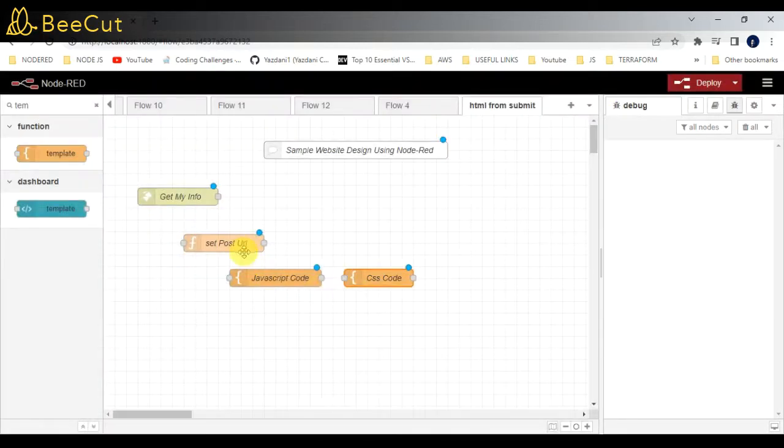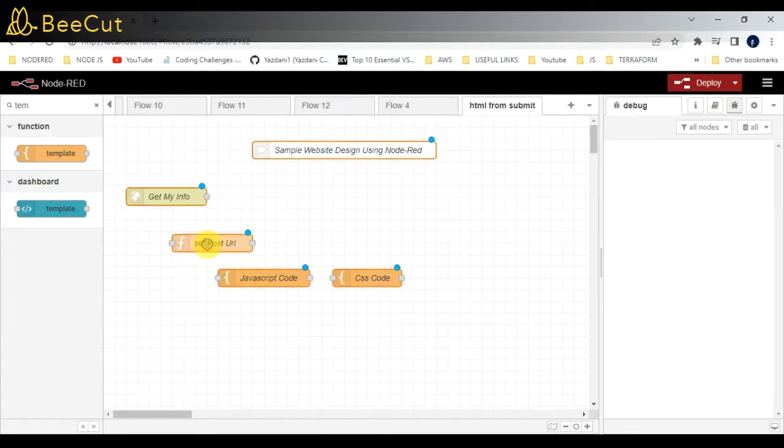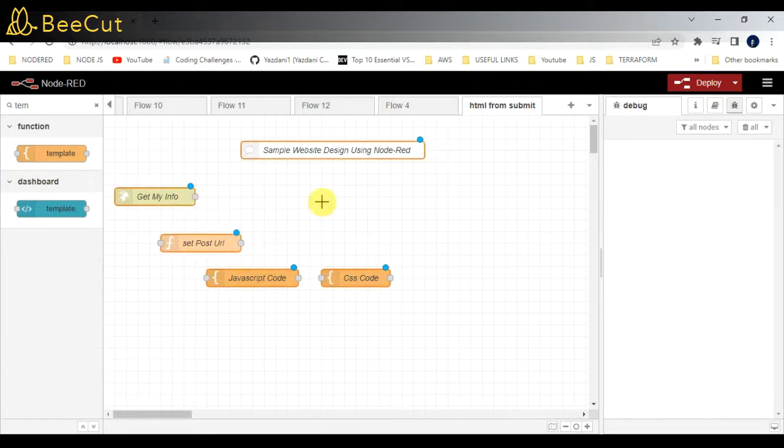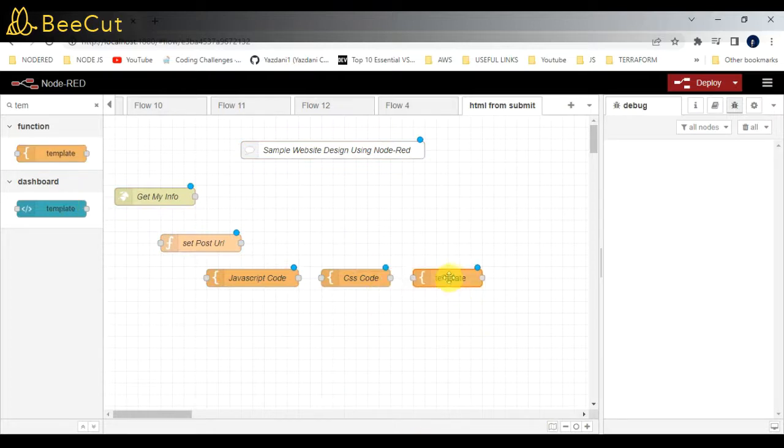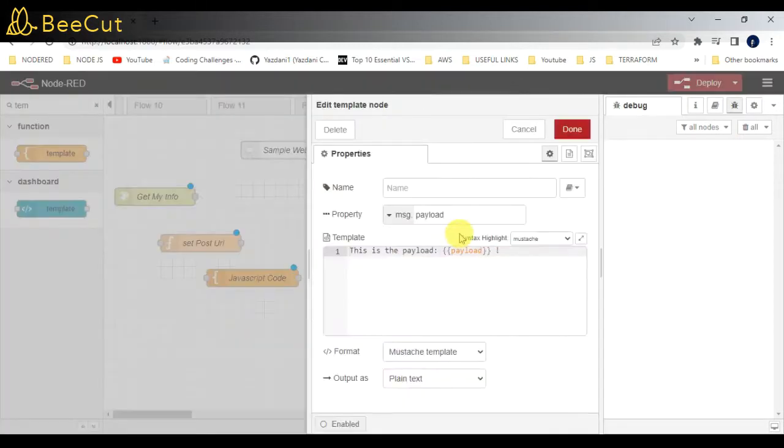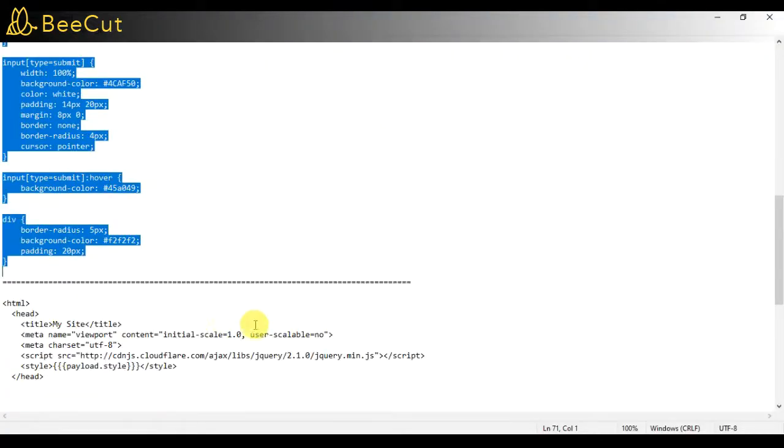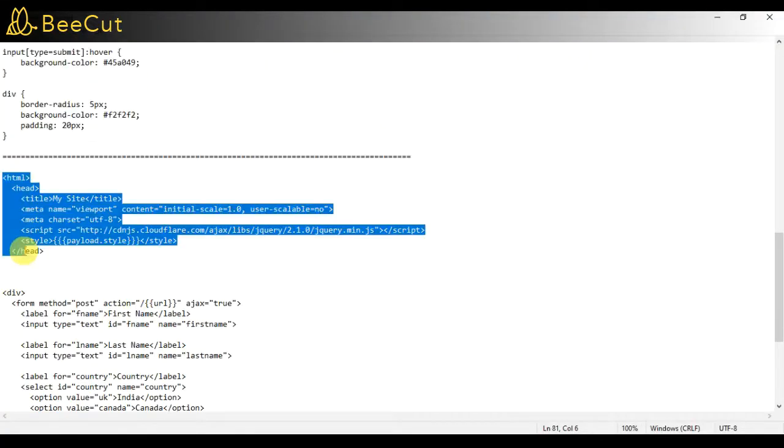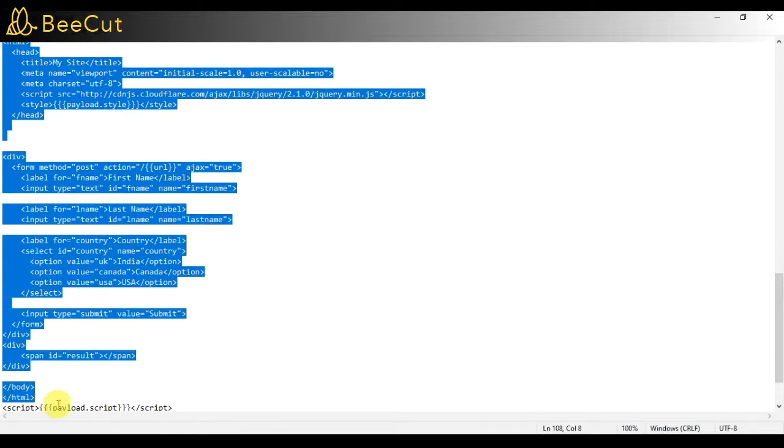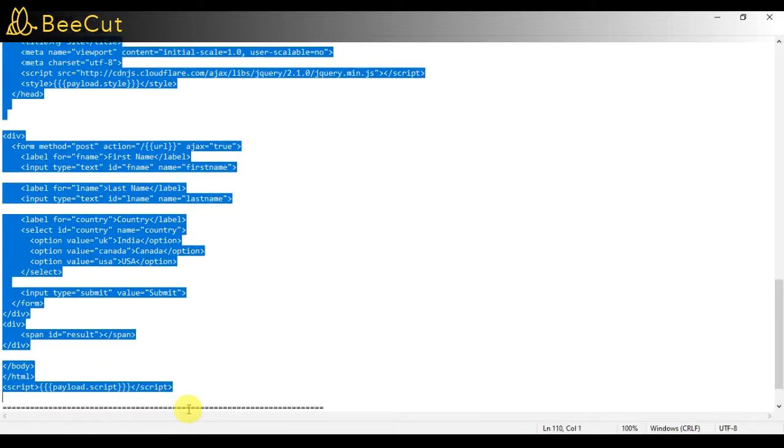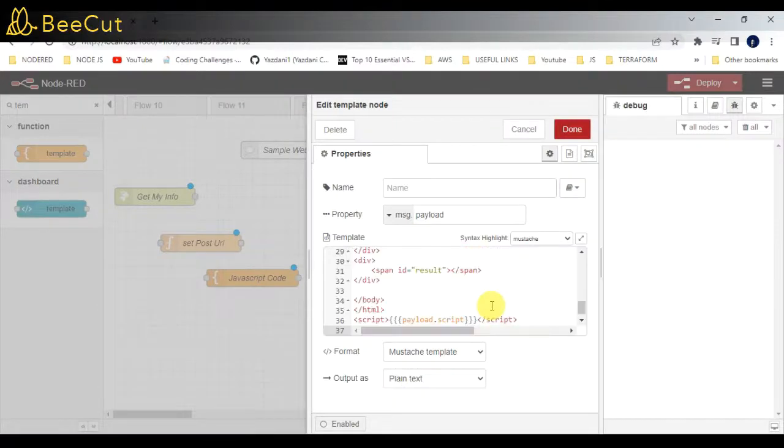You can paste and run it. Another node will be the HTML template. Same way, I'll be adding my HTML code - this is sample HTML code which I have taken. Basically, I'm trying to import style, script, everything here.